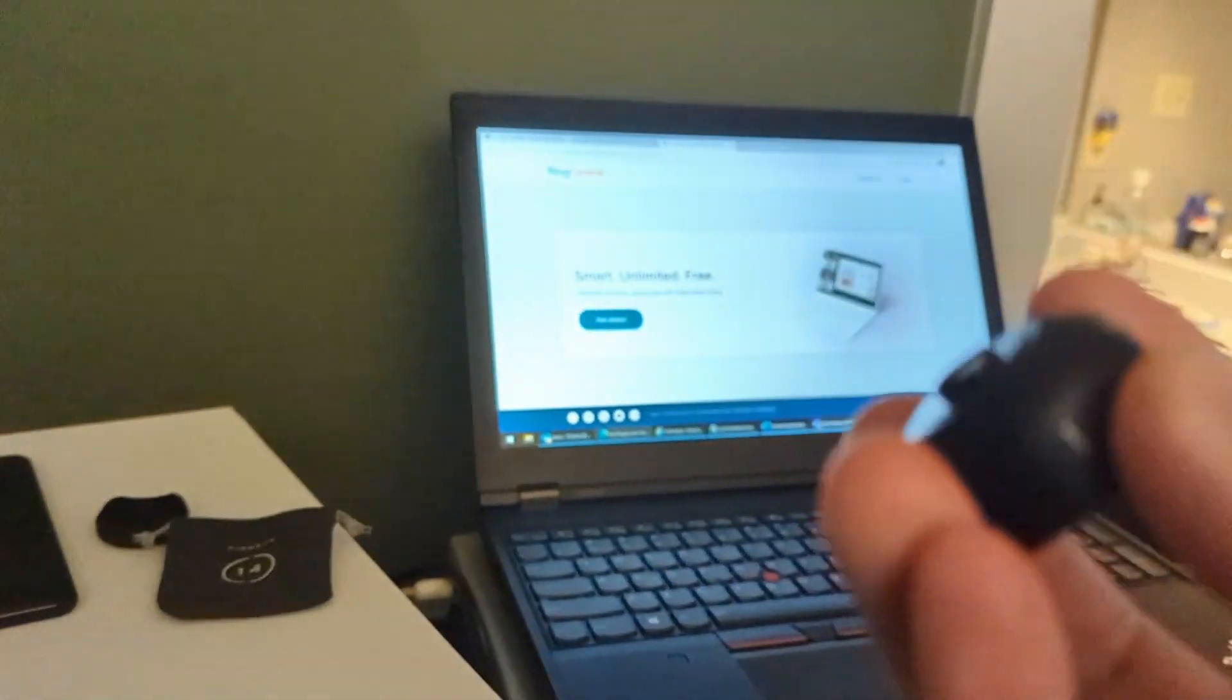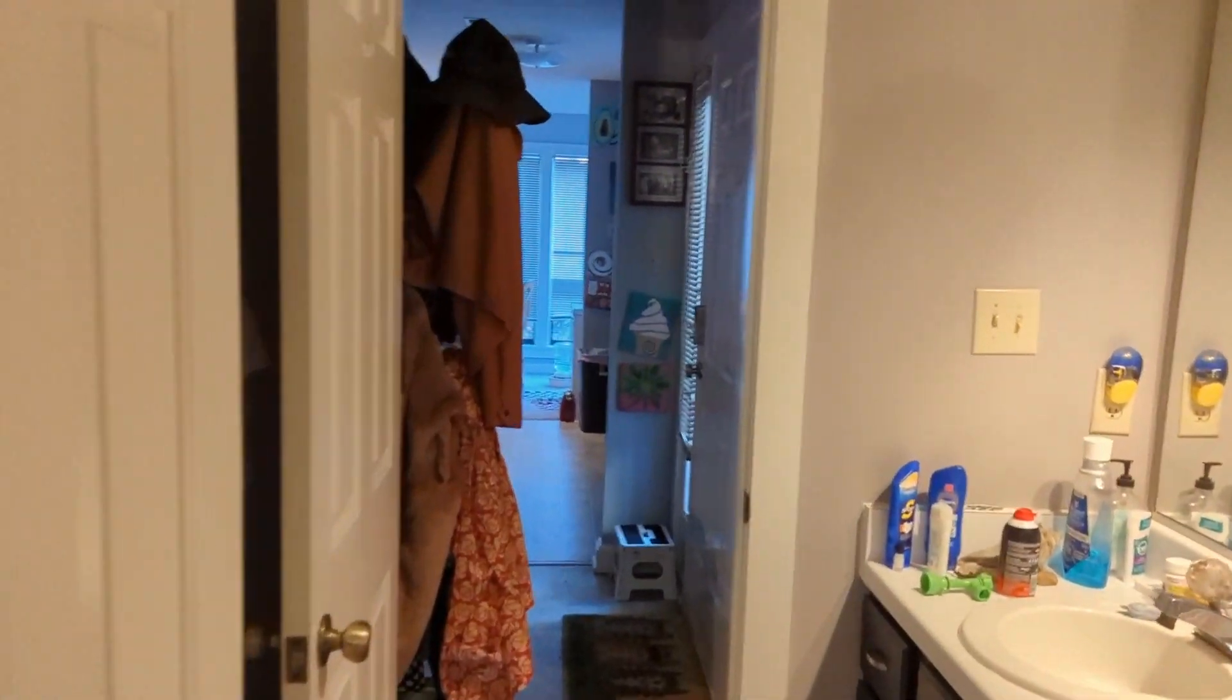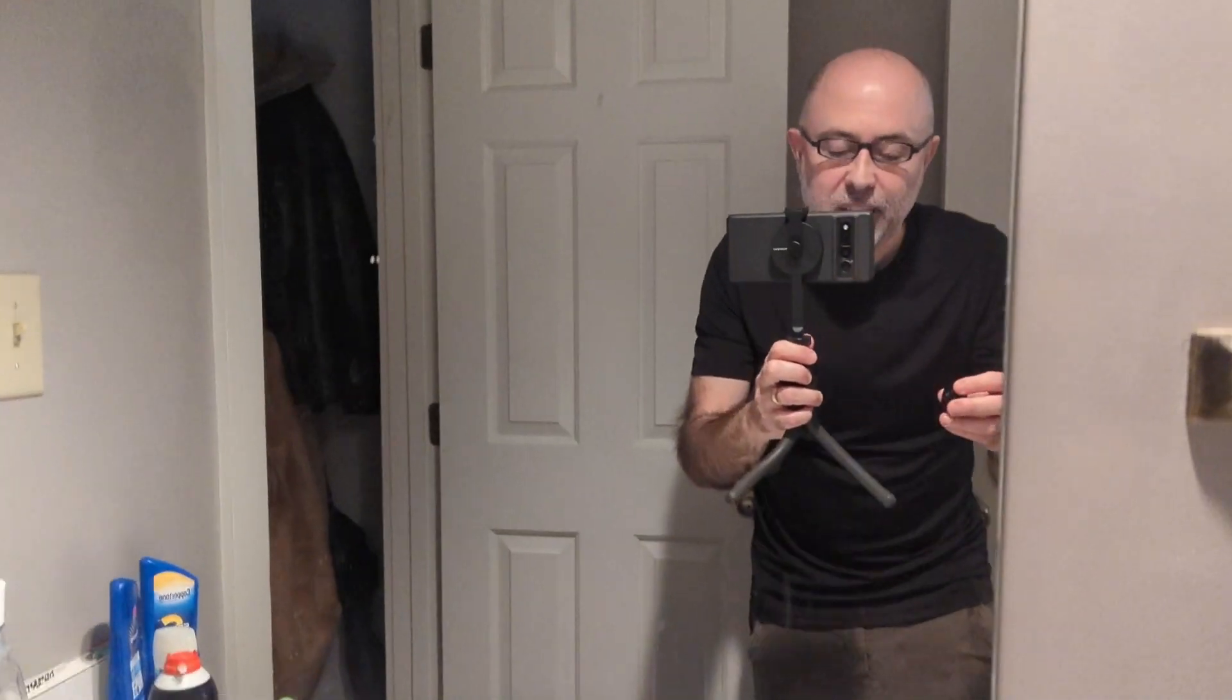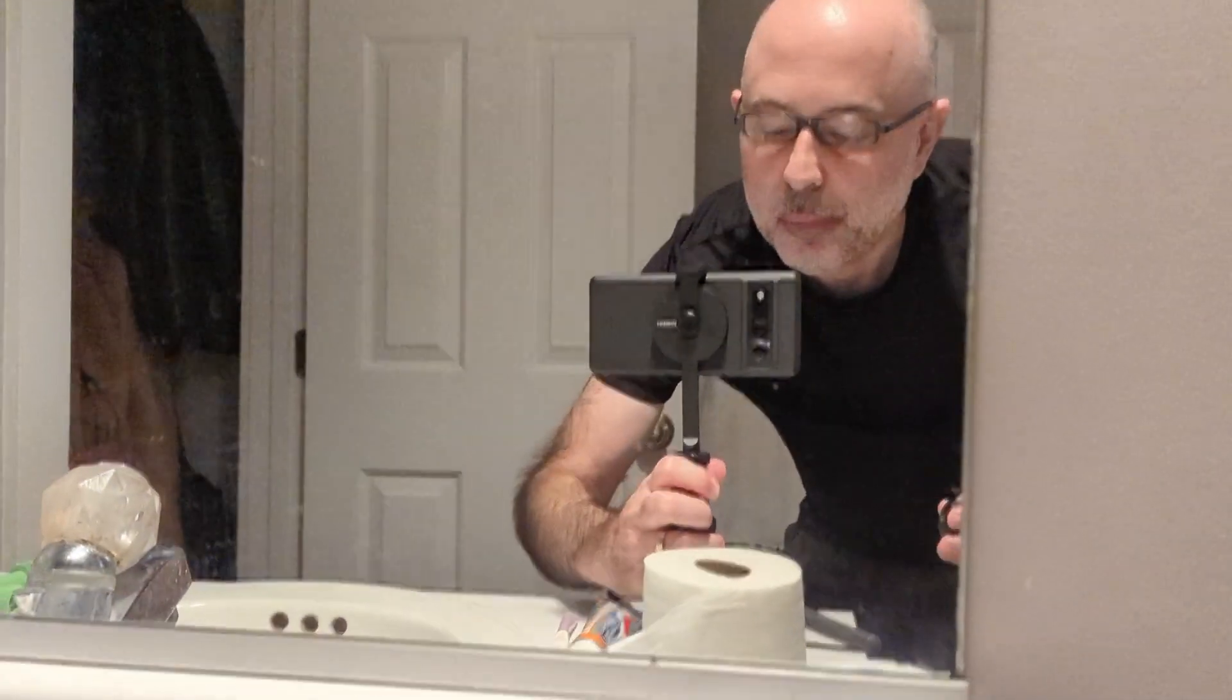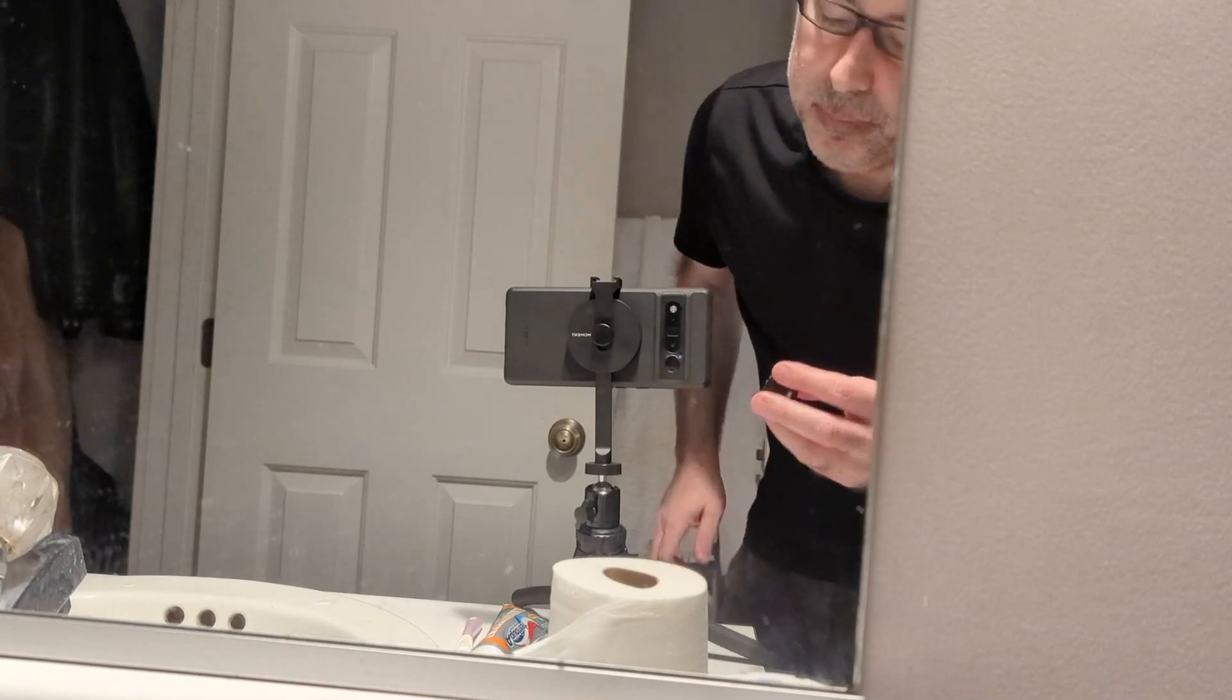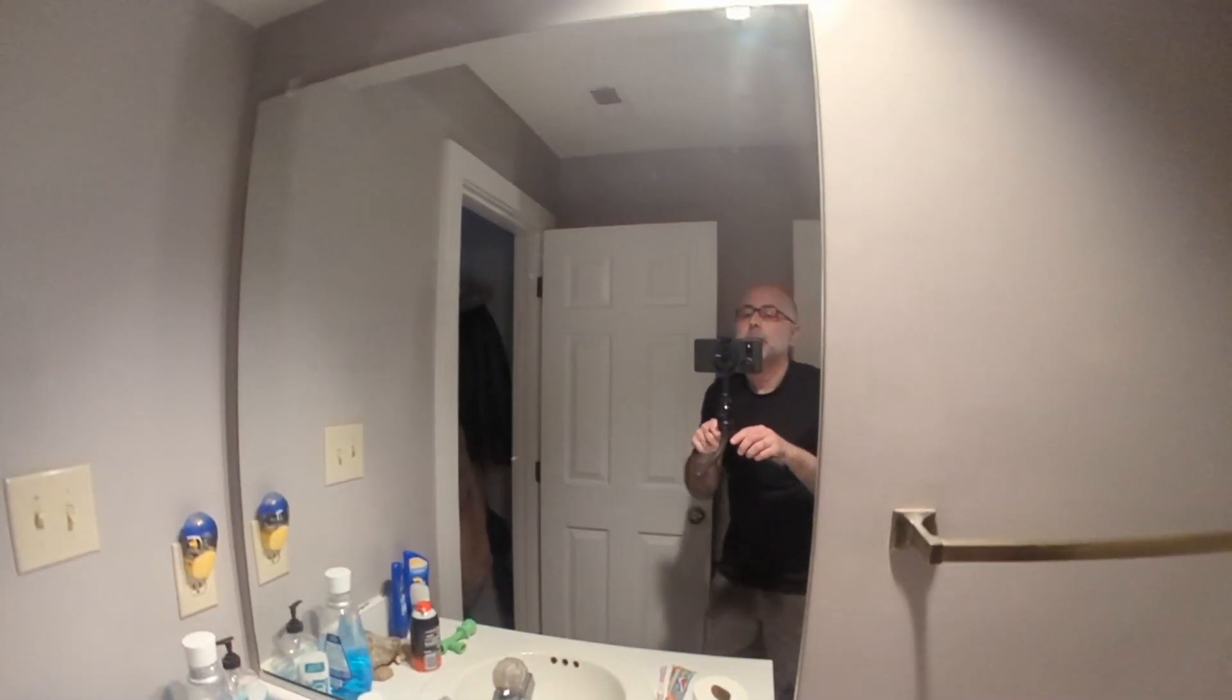Now, let's see if I can get this. I may have to put this down to put the fisheye lens on. Hold on a second, let's see. Yeah, actually, let me put this down to put the fisheye lens on. Don't want to break anything.